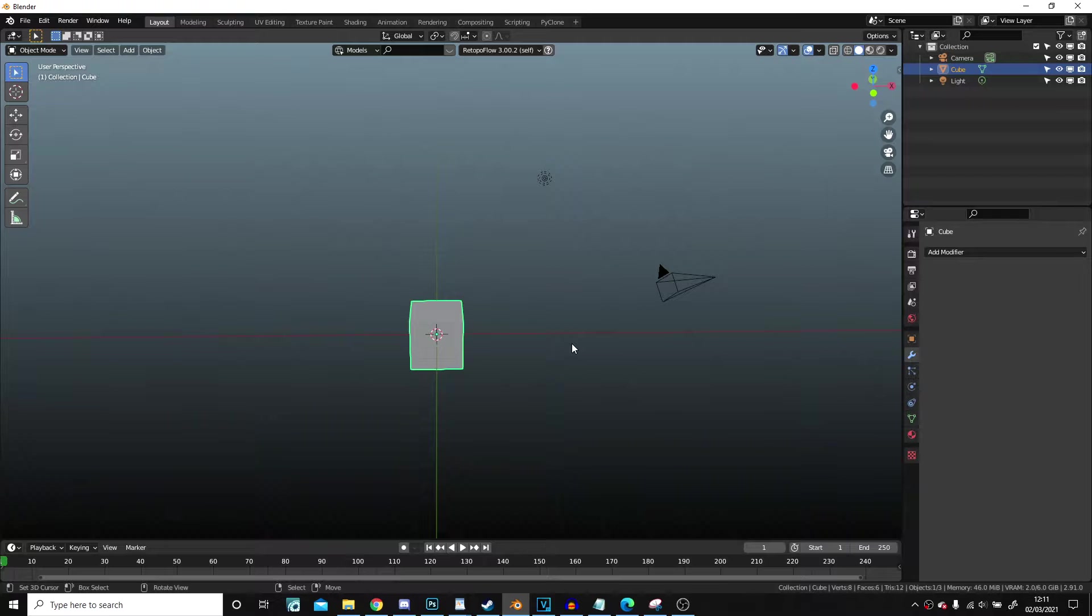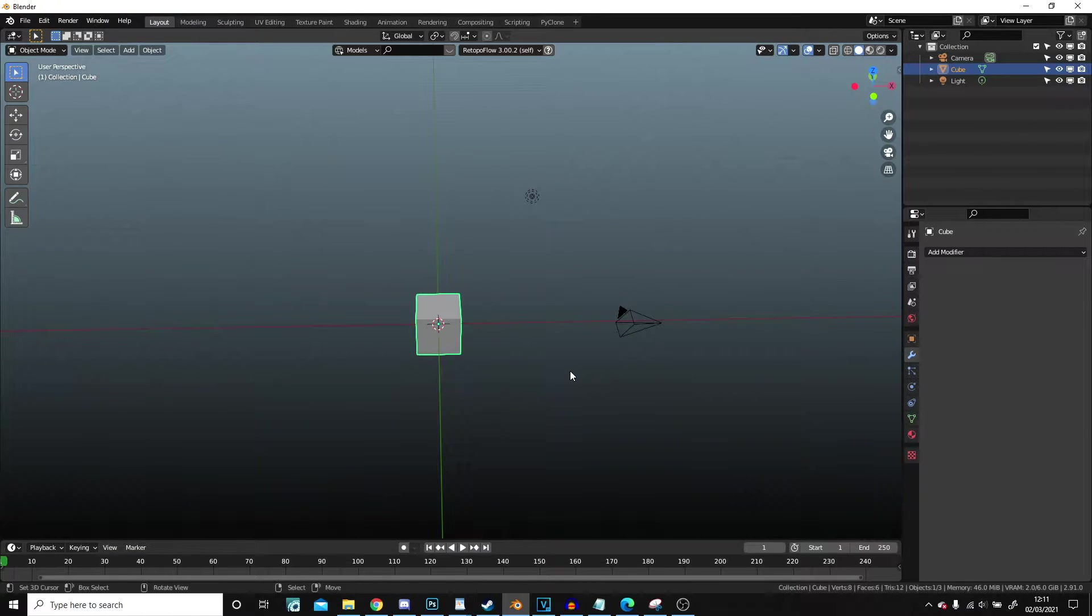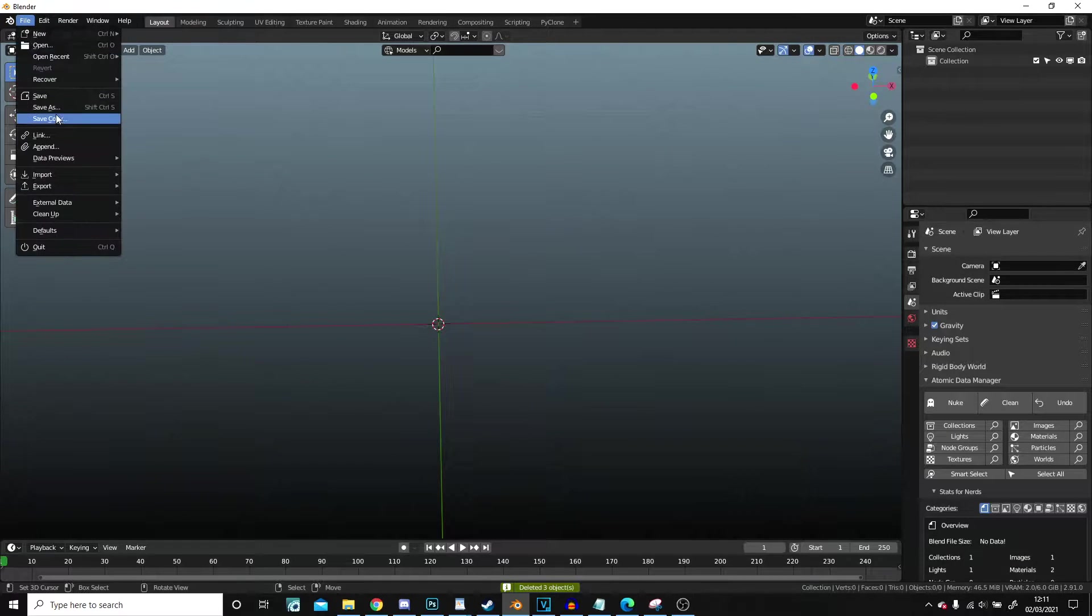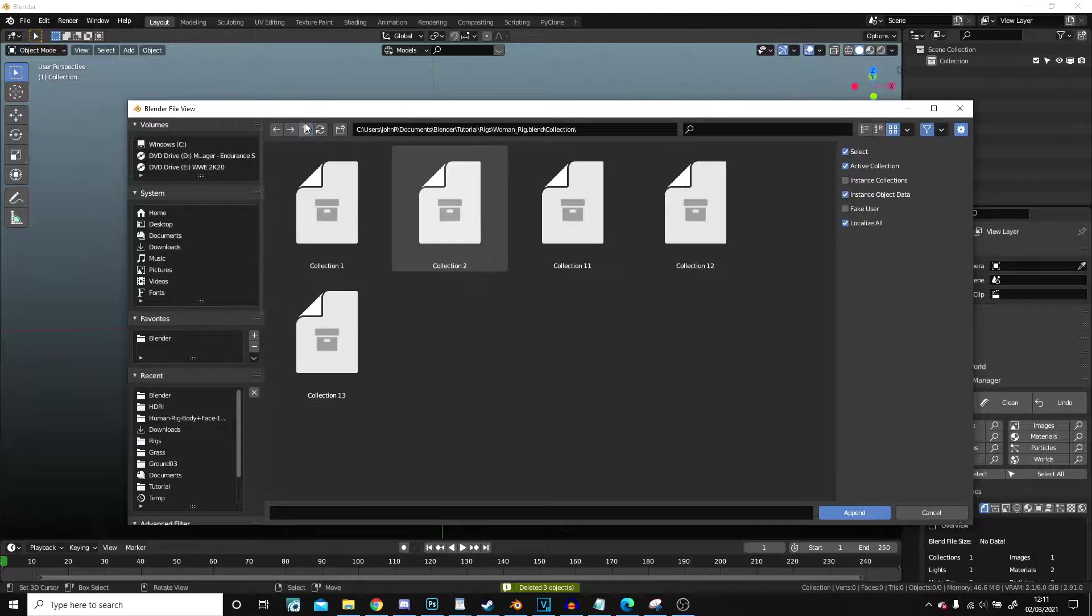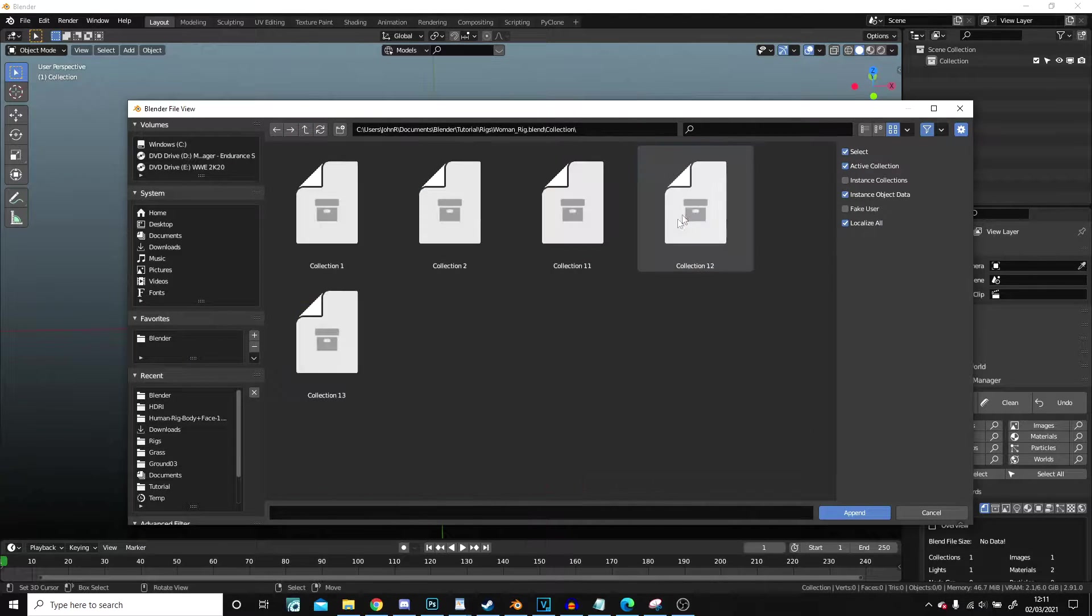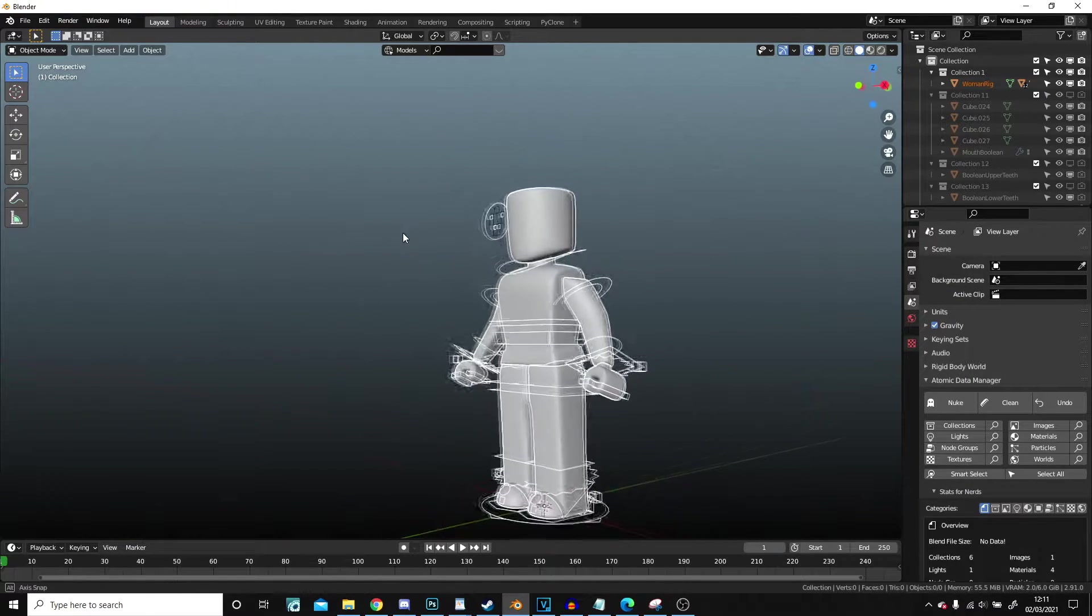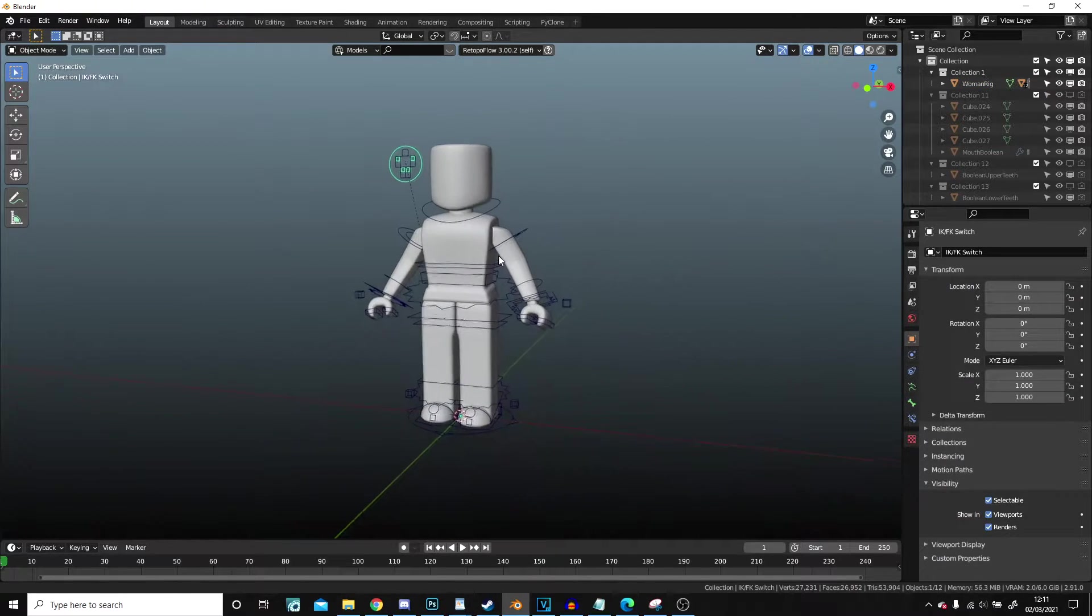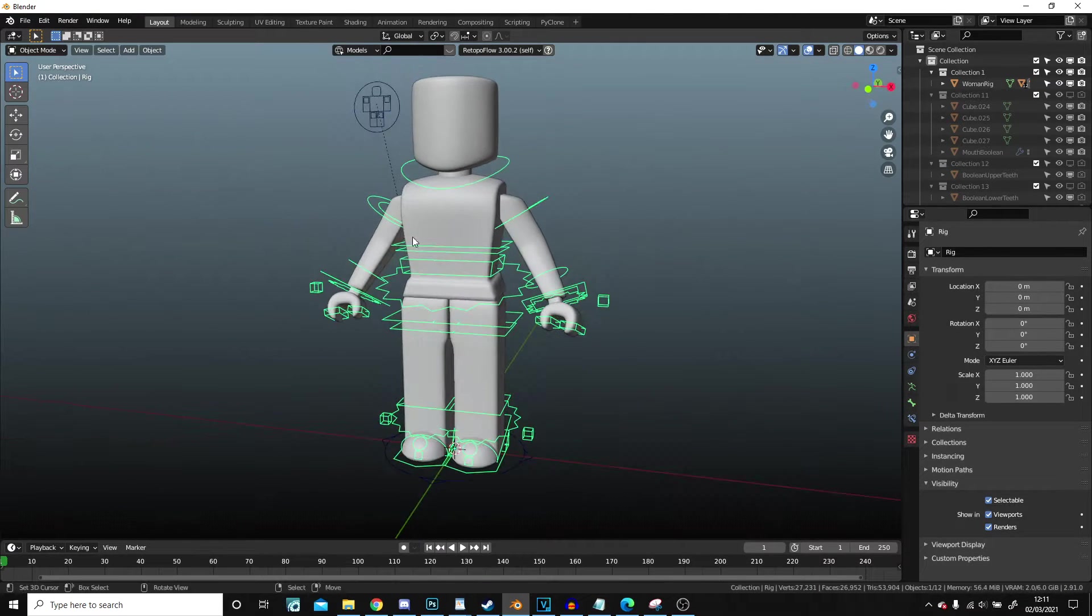Hello, so a really quick one today. Select all, delete. We're going to append in the woman rig. I've got the woman rig here, I'm actually going to go to collections, select all, append. We have the woman rig. Now there are a couple of different things that we can do with this.